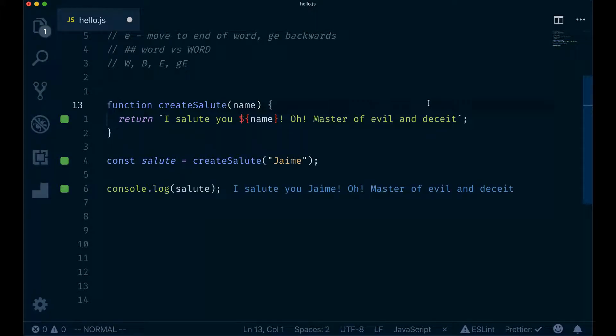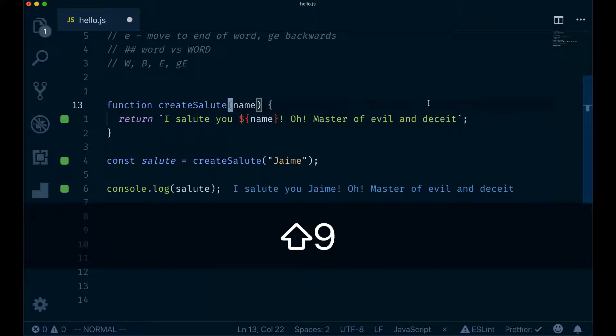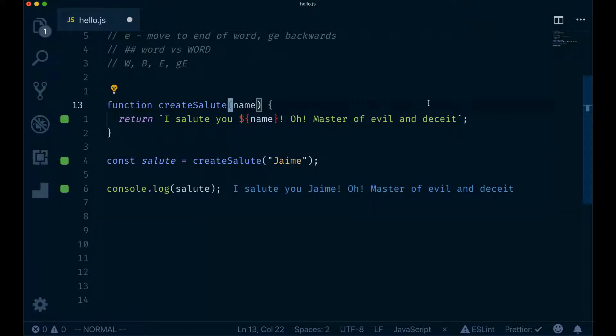A faster and more precise way to move in Vim is by using the find character command. You type F followed by the character and the cursor will jump to that character. For instance, F parenthesis brings the cursor to the first parenthesis.